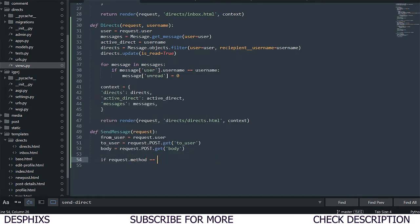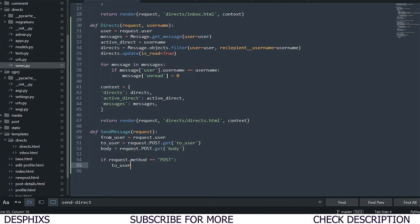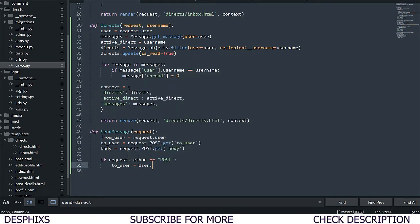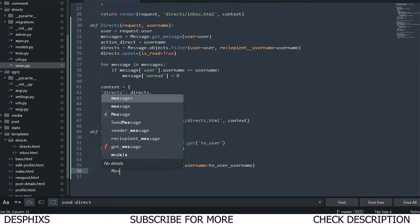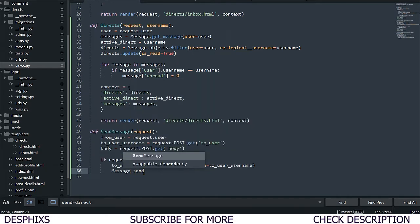After that, we check if request.method is equal to POST. If it's a GET request we do nothing, but if it's POST, we get to_user by calling User.objects.get with username equal to to_user_username. Then we call message.send_message and initialize it with from_user, to_user, and body.